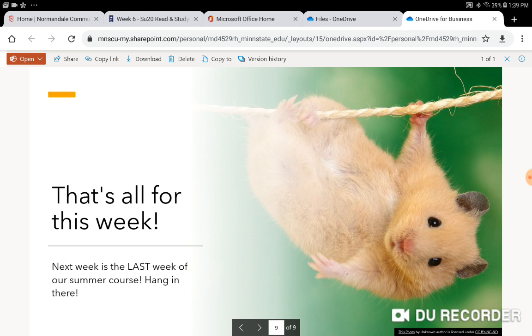And that's all for this week. Next week is the last week of our summer course. We will wrap everything up. Hang in there. You're almost there. Congratulations. And I'll see you in class.